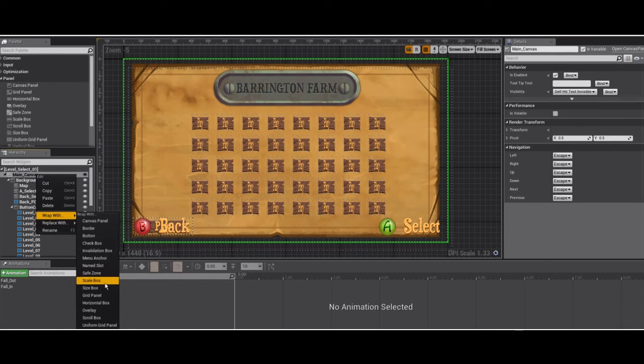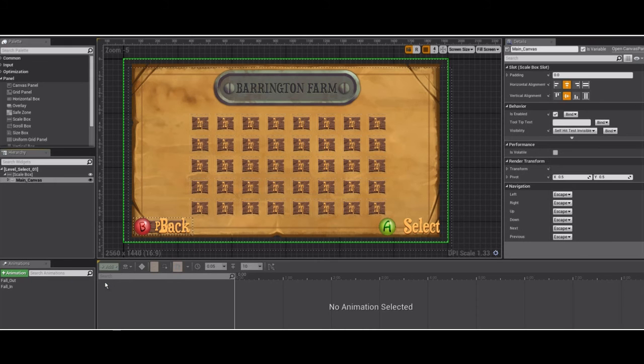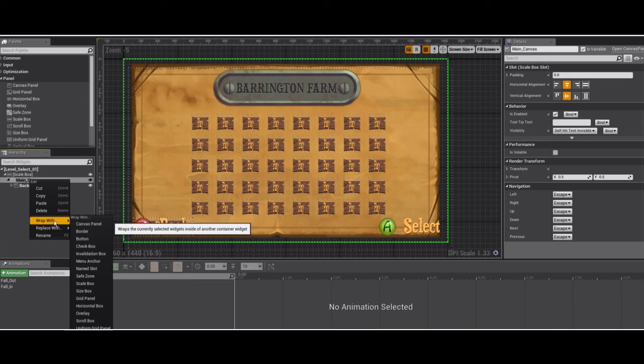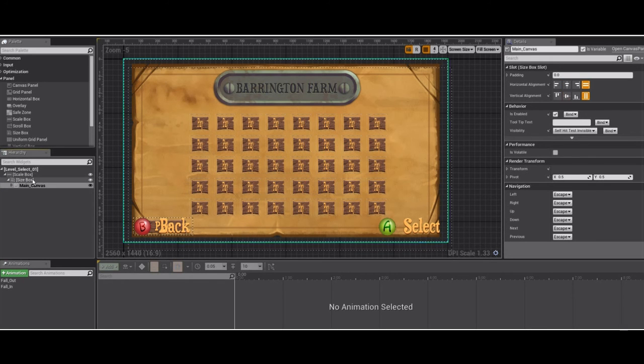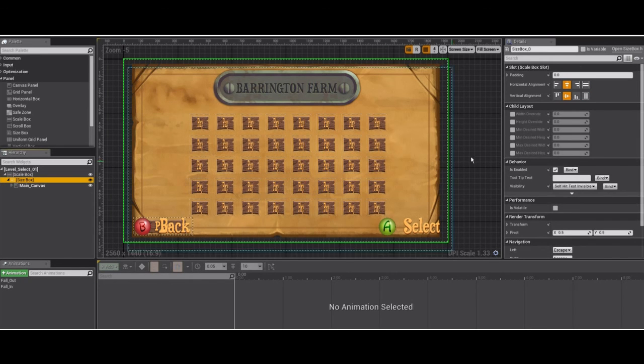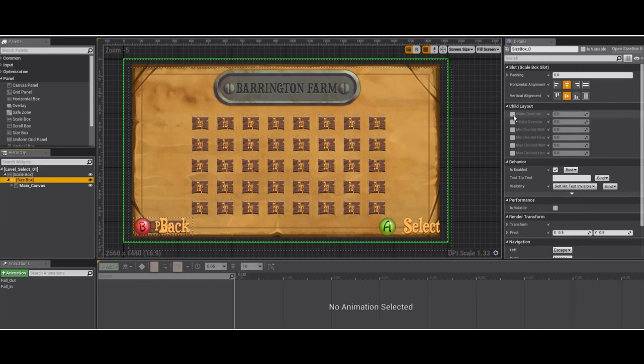Scale box, yeah. And afterwards I will wrap the canvas again with a size box. And the size box will report the scale you want to the scale box, or the size you want.